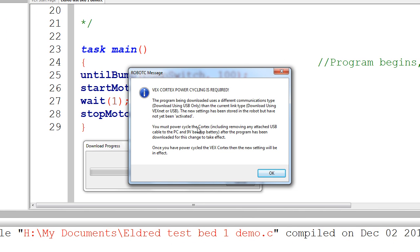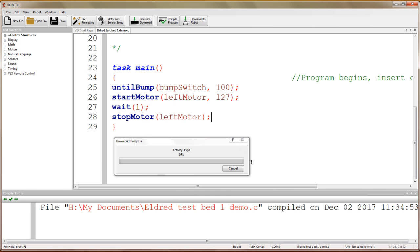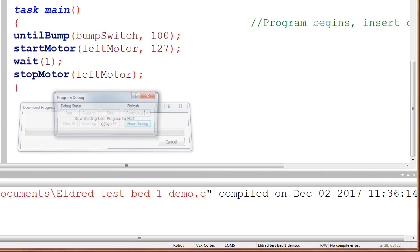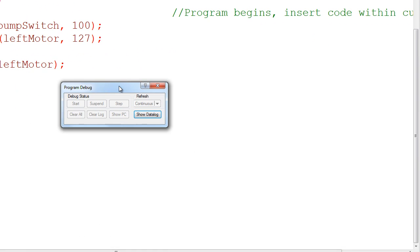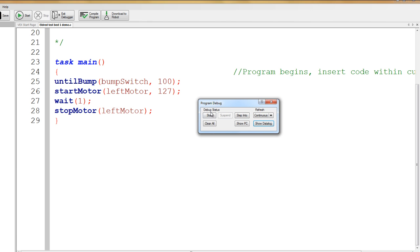So sometimes when we change the mode, it wants us to cycle the power, and so we just need to turn the cortex off and back on again. This will typically happen when you're changing the communication mode. So I'm turning the cortex off and back on. And I click OK. Now I've successfully downloaded. This is the debug program debug window. And this is where we can start our program. Now, at this point, this is where I need to talk a little bit about safety.